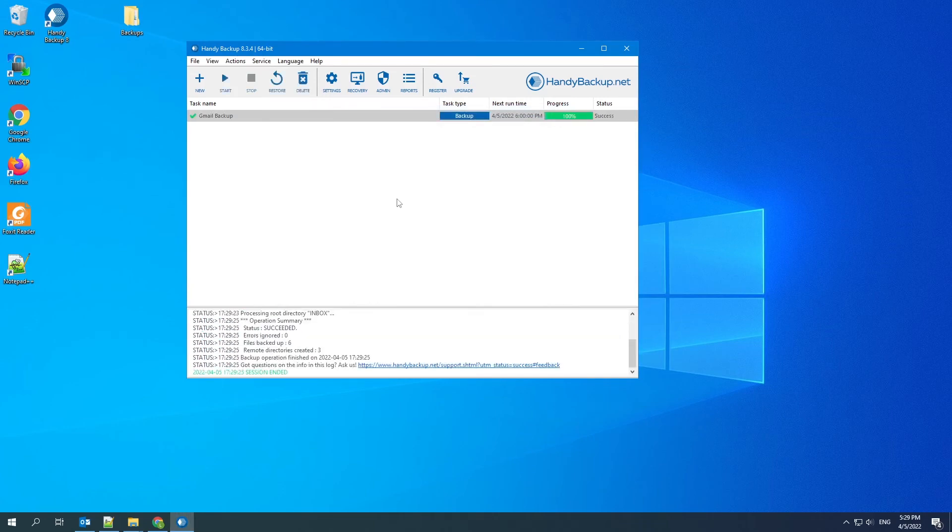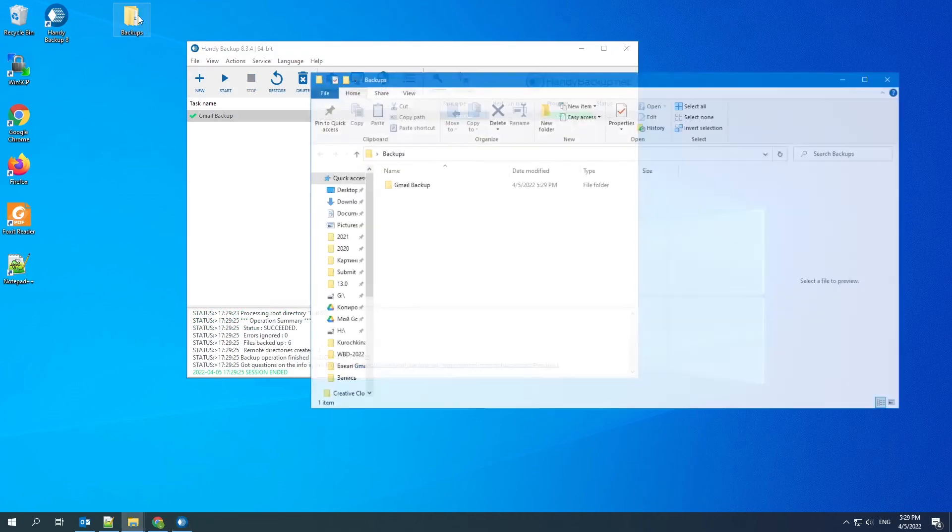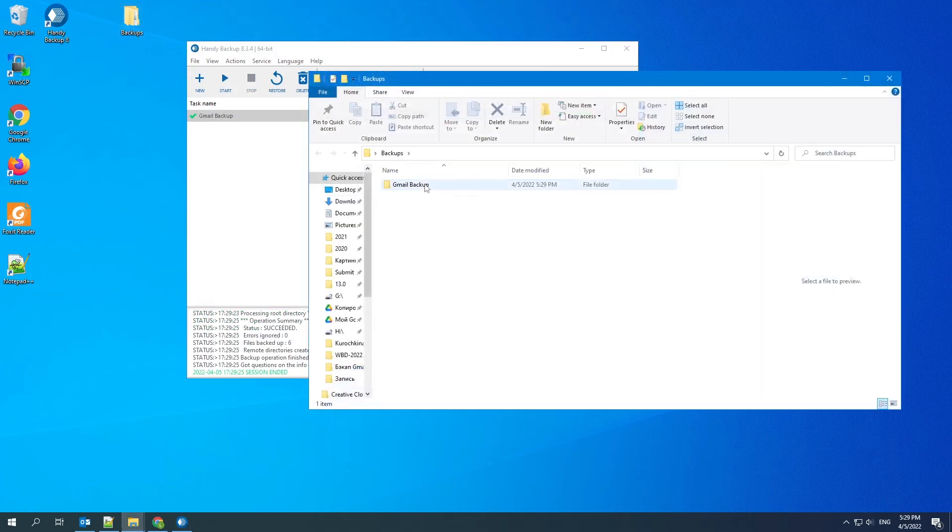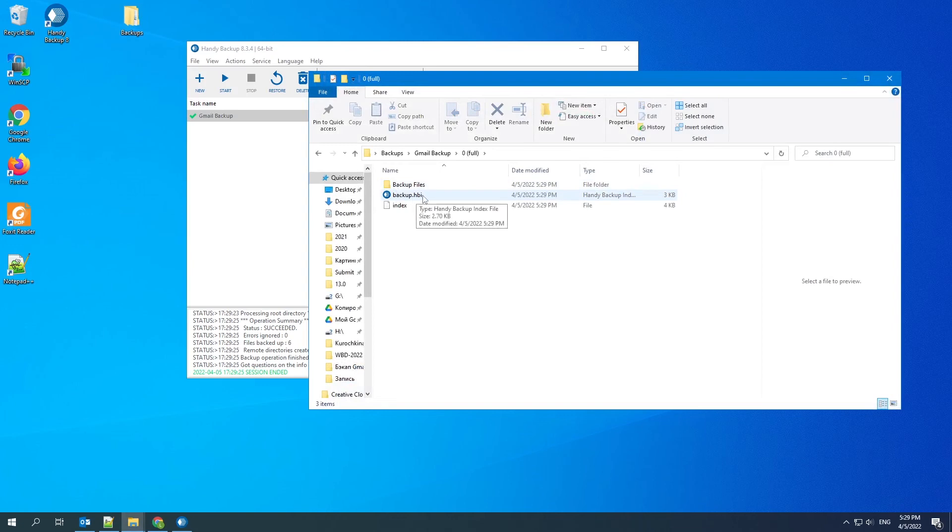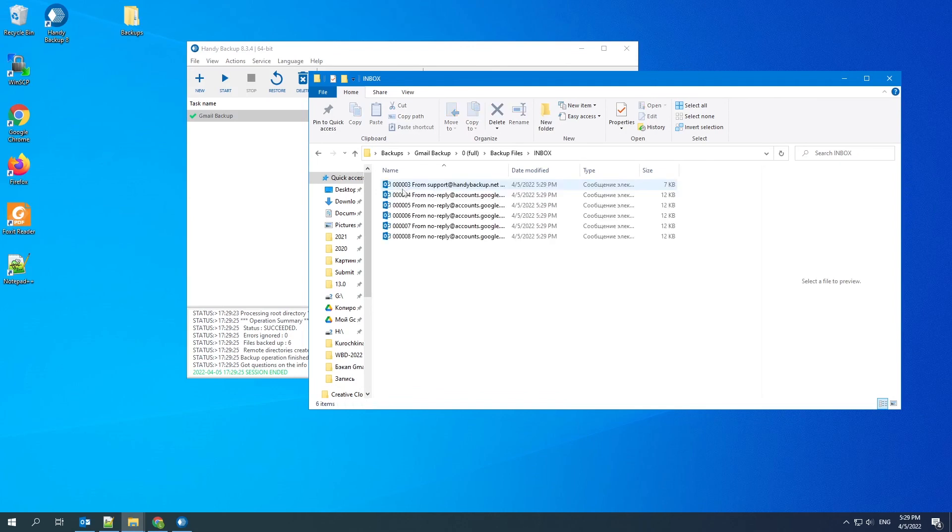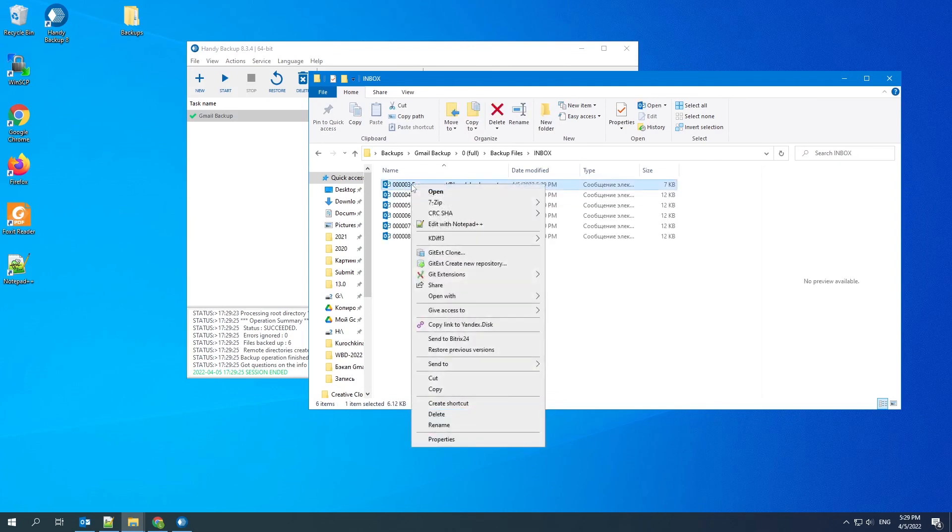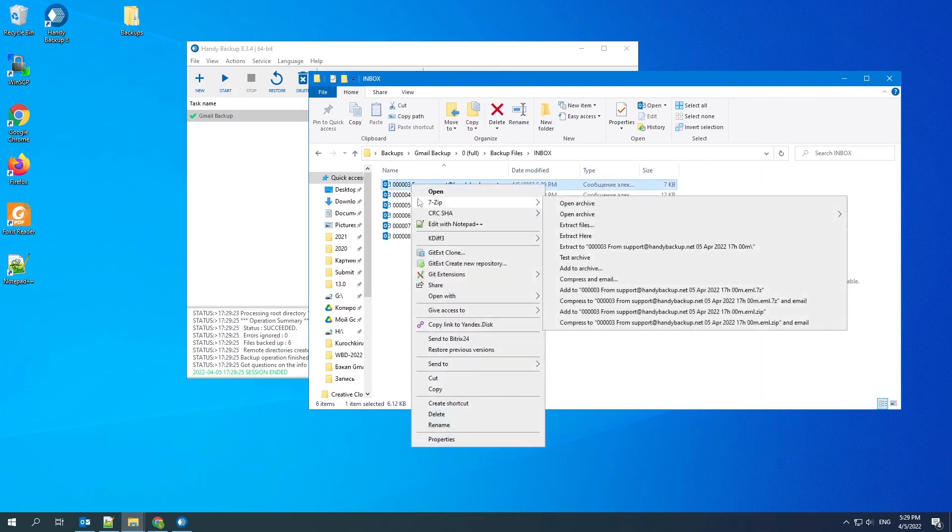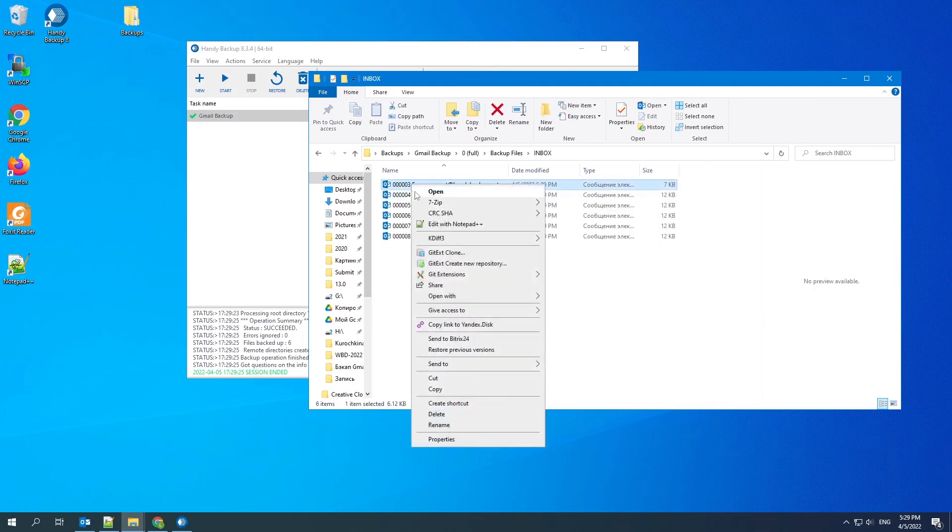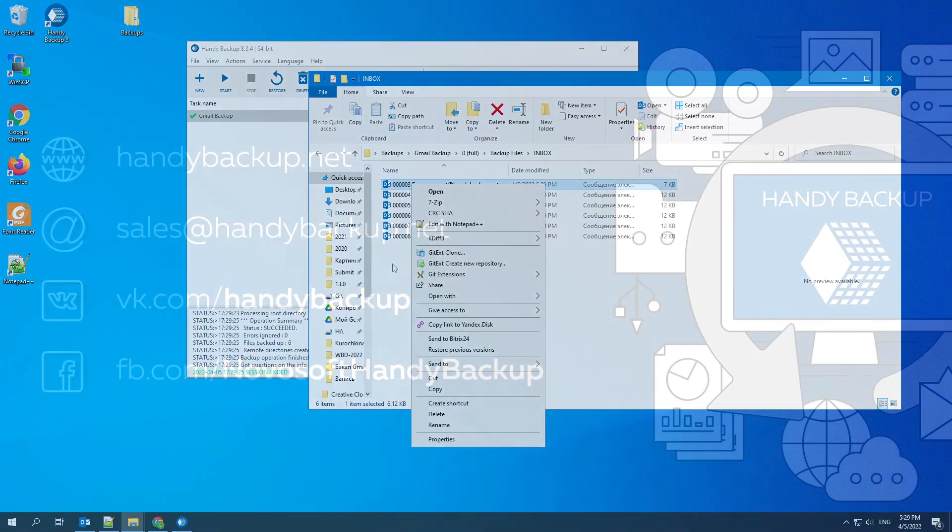Open the storage folder. There is backup.hbi here. This is our Gmail backup that we need in the second step of the restoring task. This folder also contains backup files with emails in EML format. You can copy, modify or delete email without restoring.